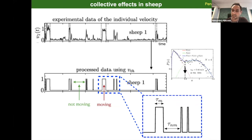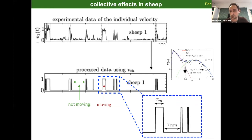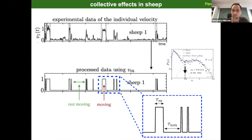If you make a histogram of the speed, you again find a bimodal distribution. You can use the same trick of defining the local minimum to set a threshold: when the individual moves at a speed below the threshold it is in a non-moving or stop regime; when above, it is in the moving regime. You can also use this threshold to convert the signal into a binary signal — value one means moving phase, value zero means non-moving phase.